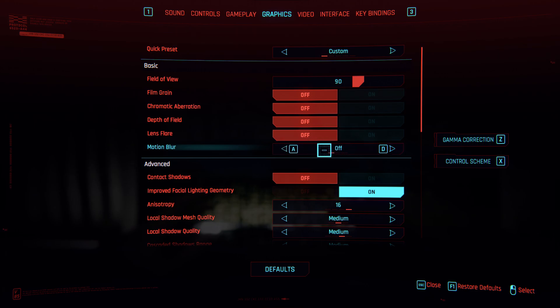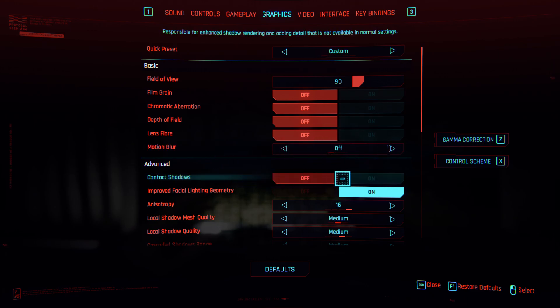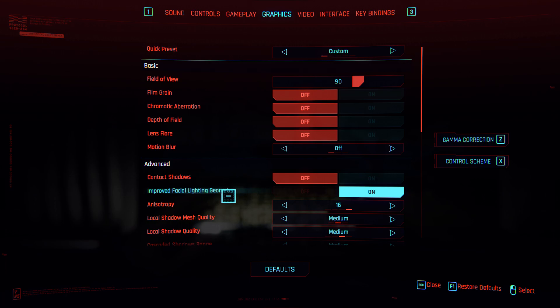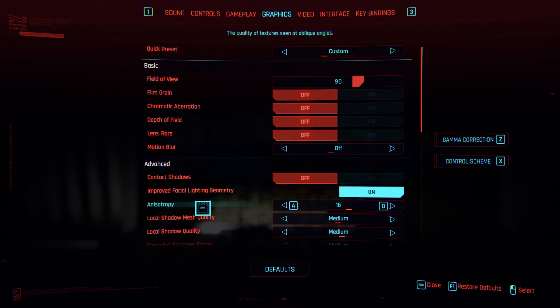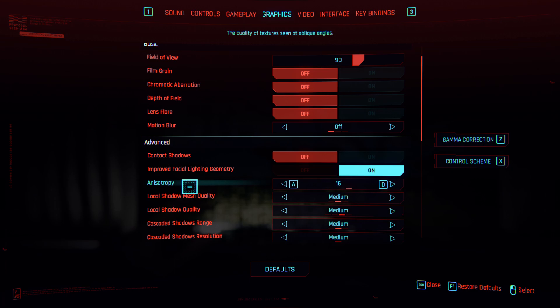Contact shadow is off. Improved facial lighting geometry is on. This one is very good for visual effects but it doesn't cause much drop in FPS.